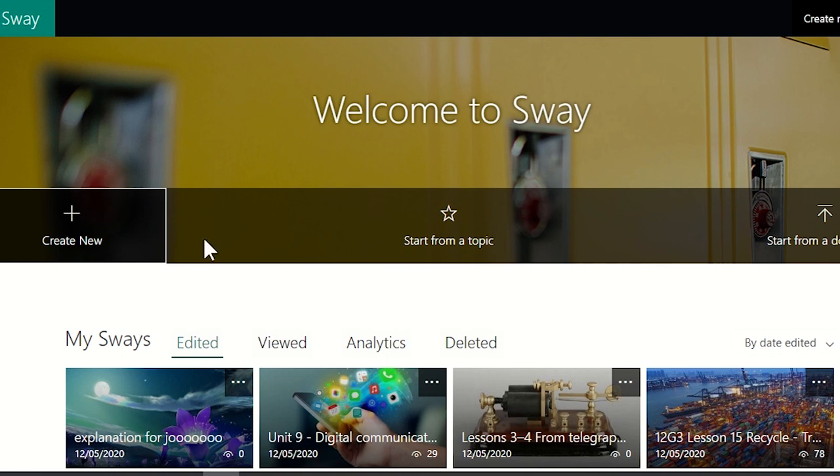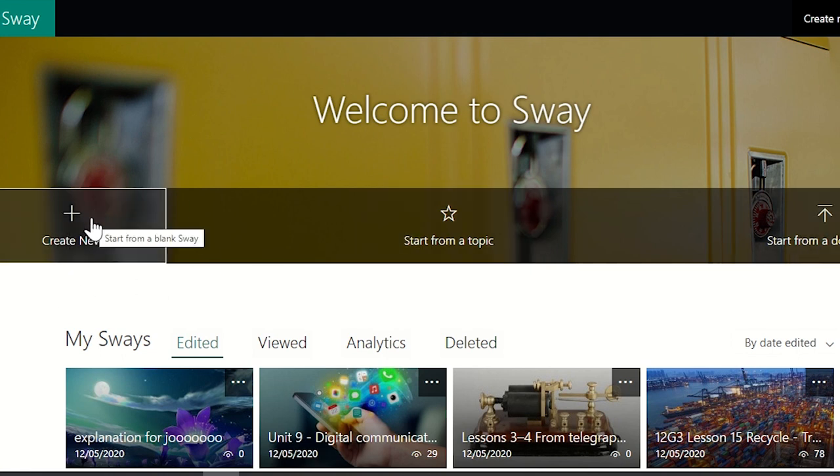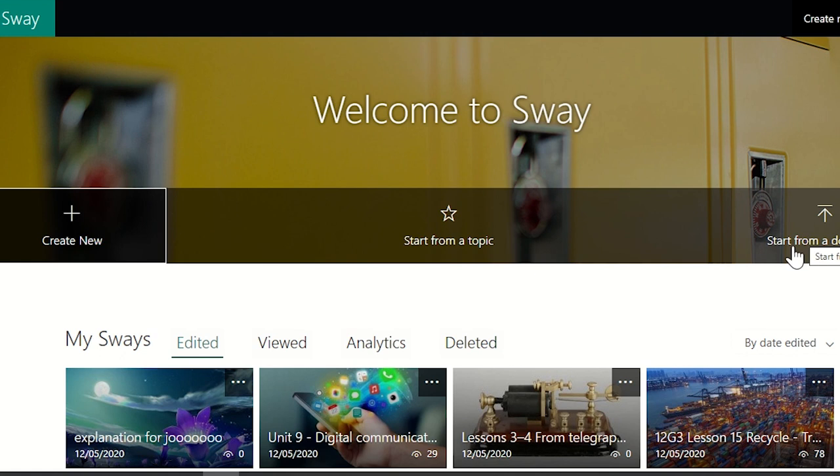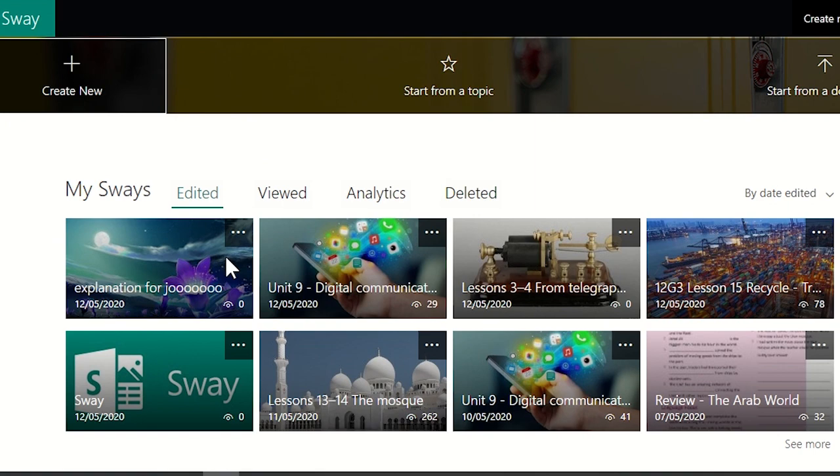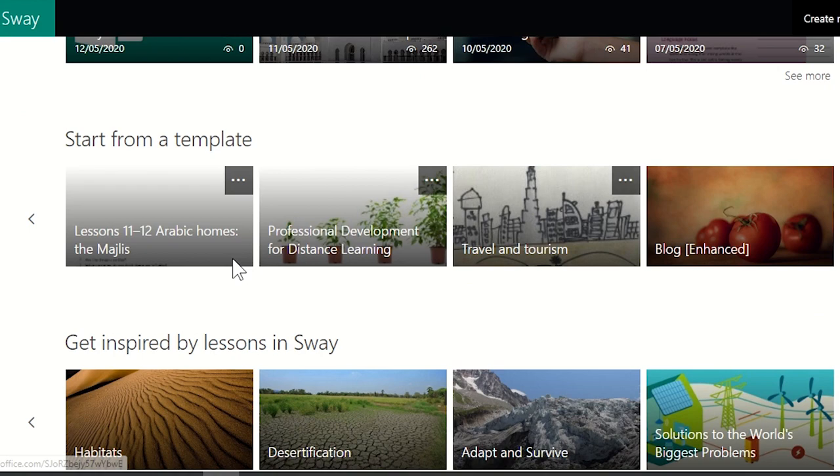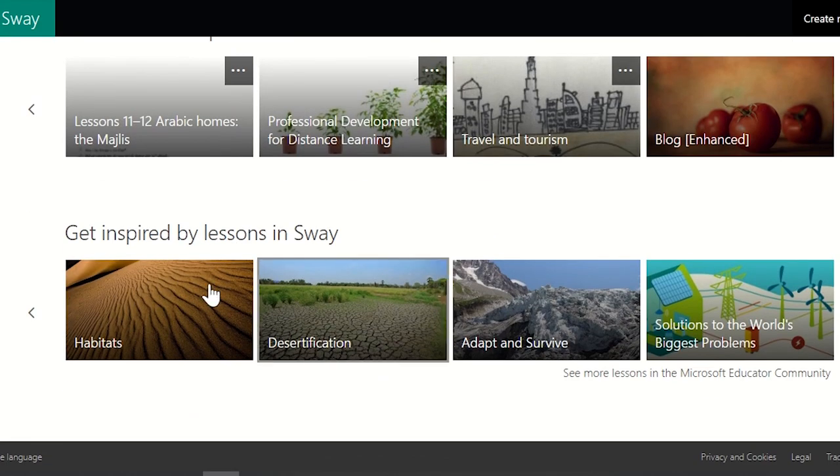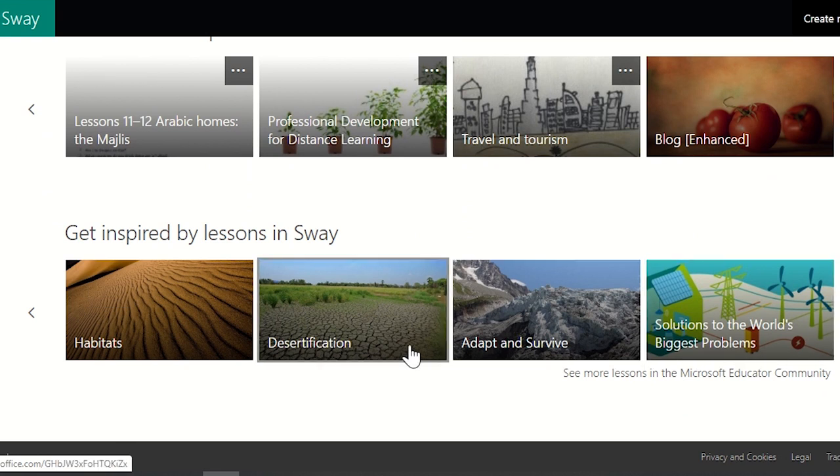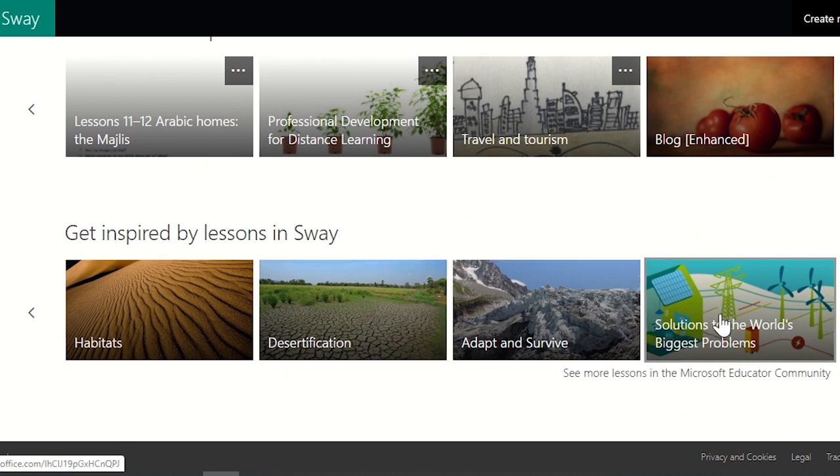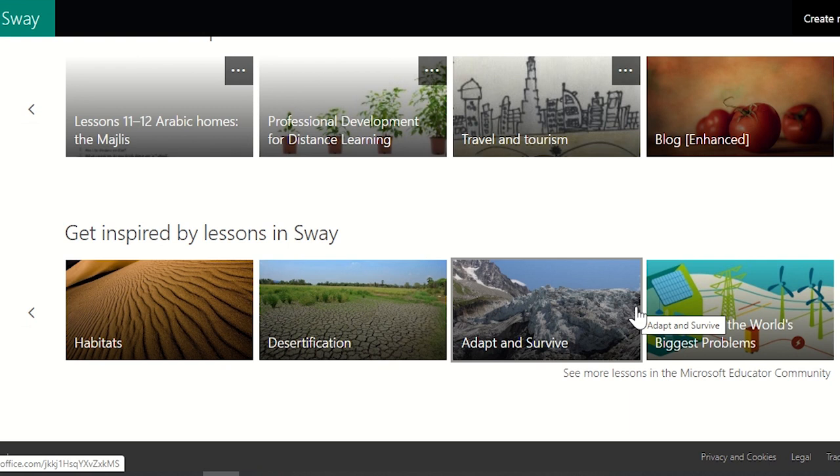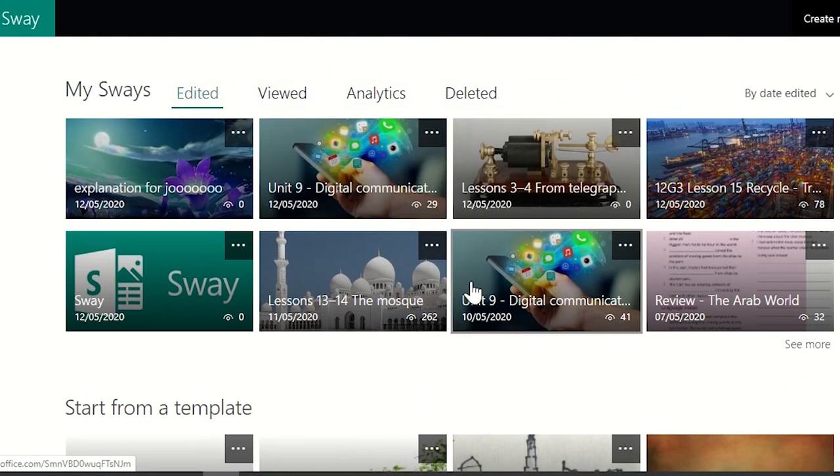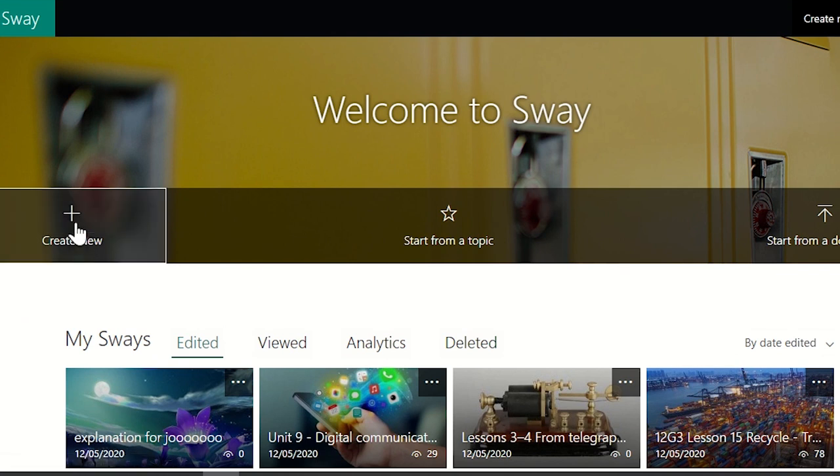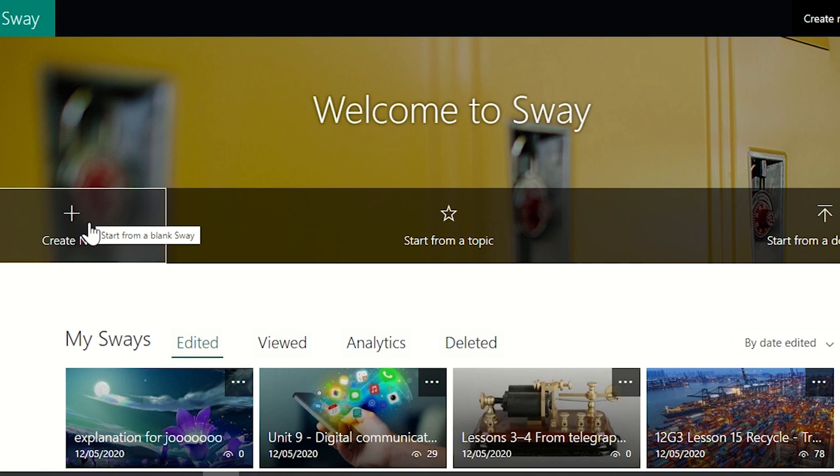Logging on Sway for the first time, you will have three starting points. Either create new, start from a topic or start from a document, which could be anything from Word, PowerPoint or PDF. Then you start formatting. They have a big pool of ideas to get you inspired. So I would advise you to go in and get inspired with some of the ready-made Sways, then start creating your own. It's worth noting here that there are some good tutorials as well that will help you on your journey into Sway, which is actually a very user-friendly program. Let's start and see.